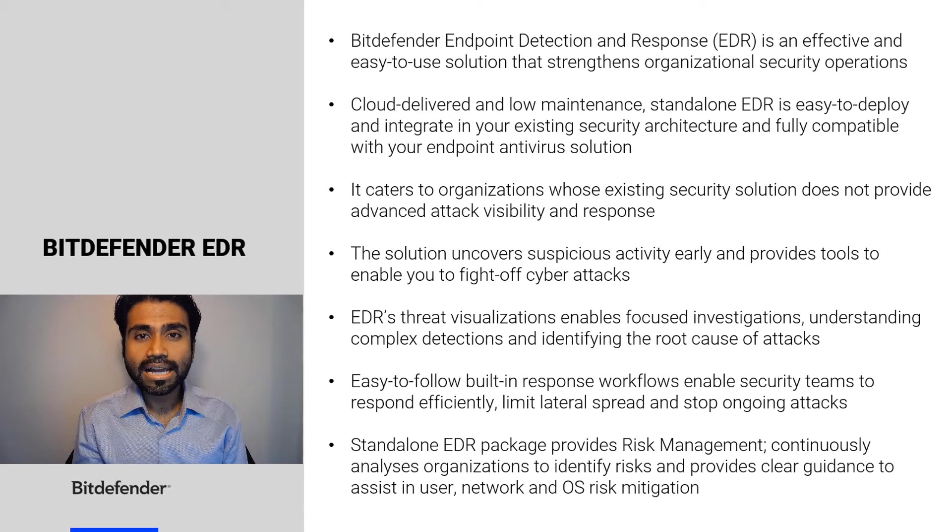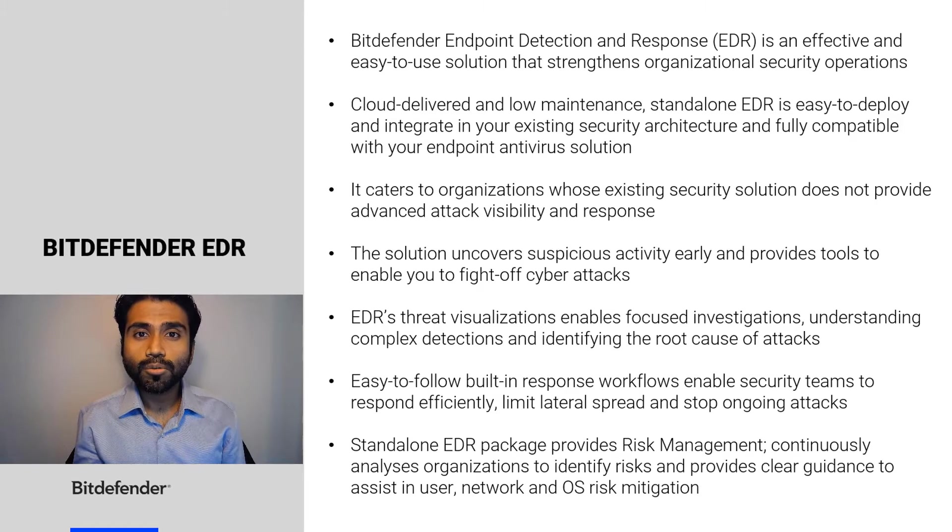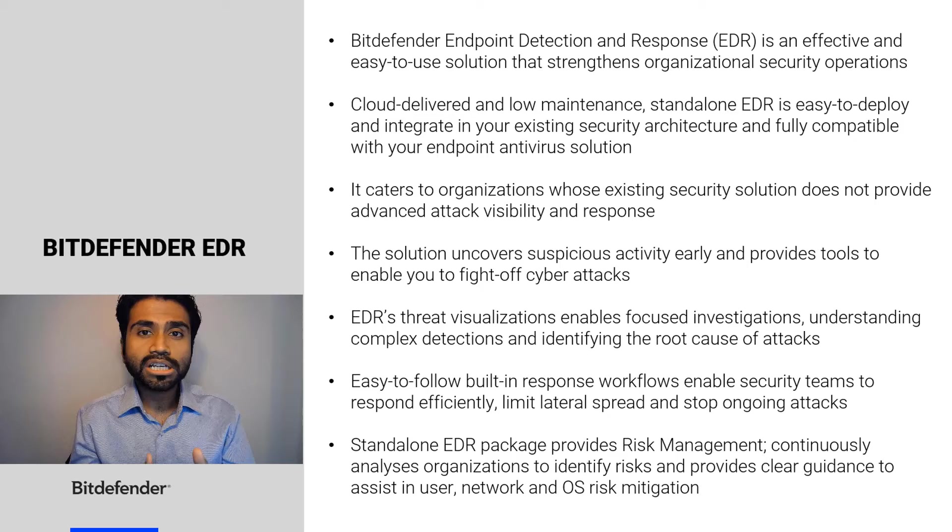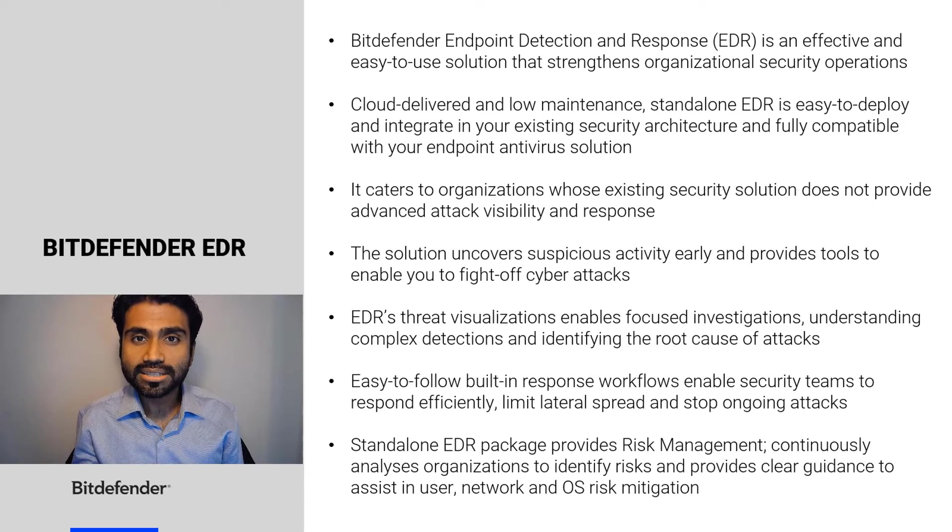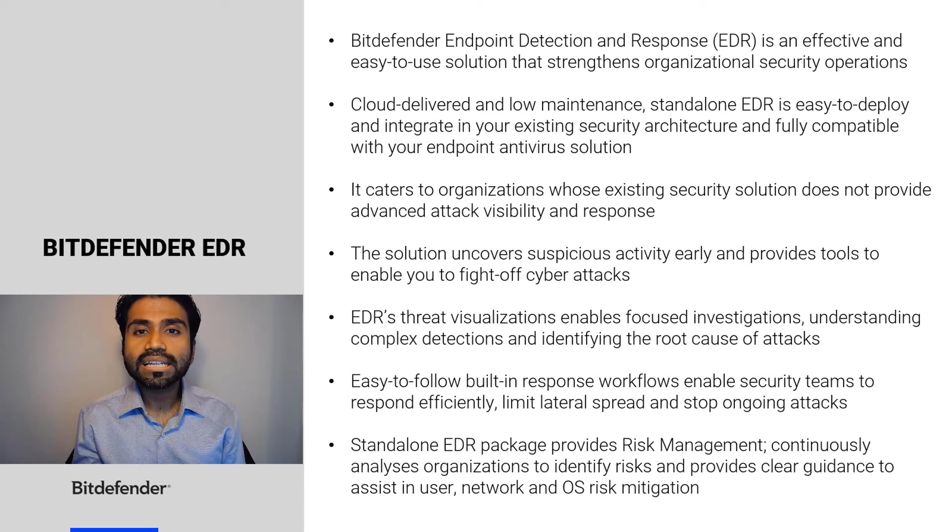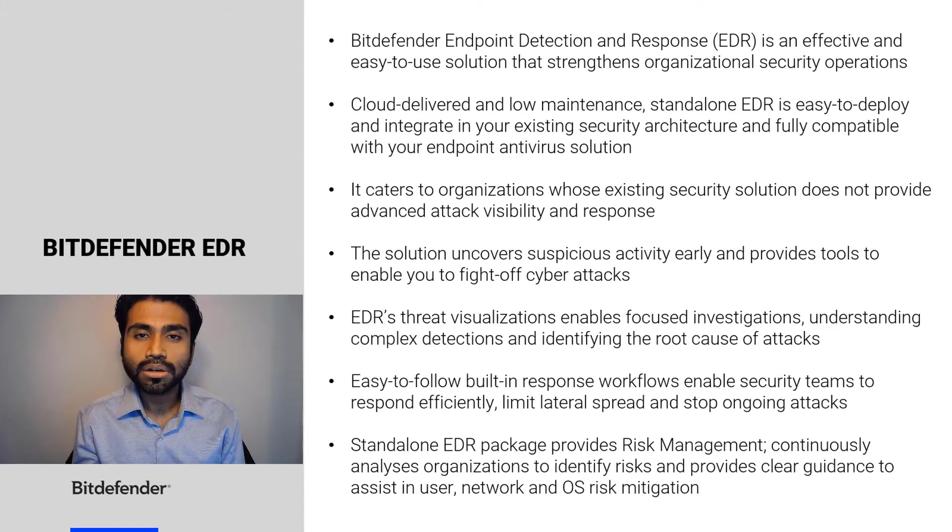Bitdefender Standalone EDR package also provides risk management which continuously analyzes organizations to identify risks and provides clear guidance to assist in user, network, and OS risk mitigation.